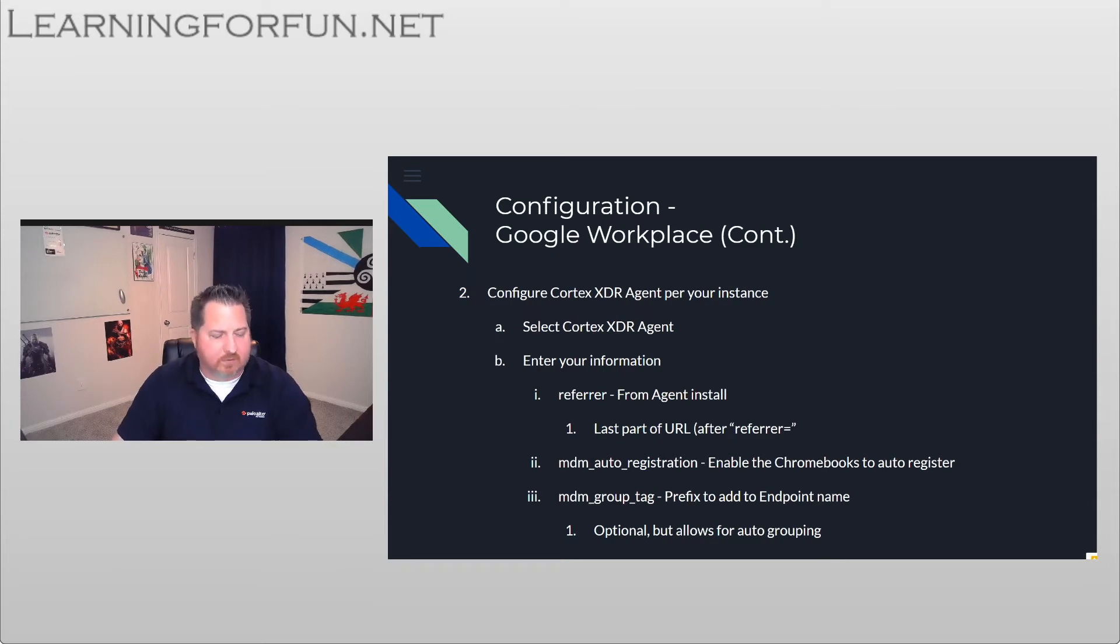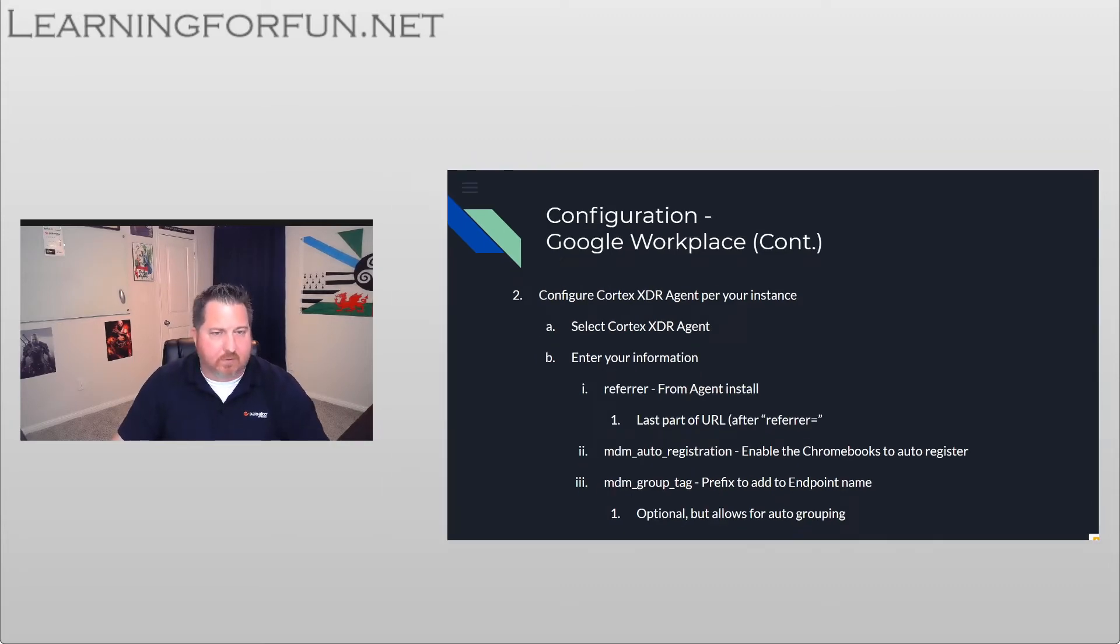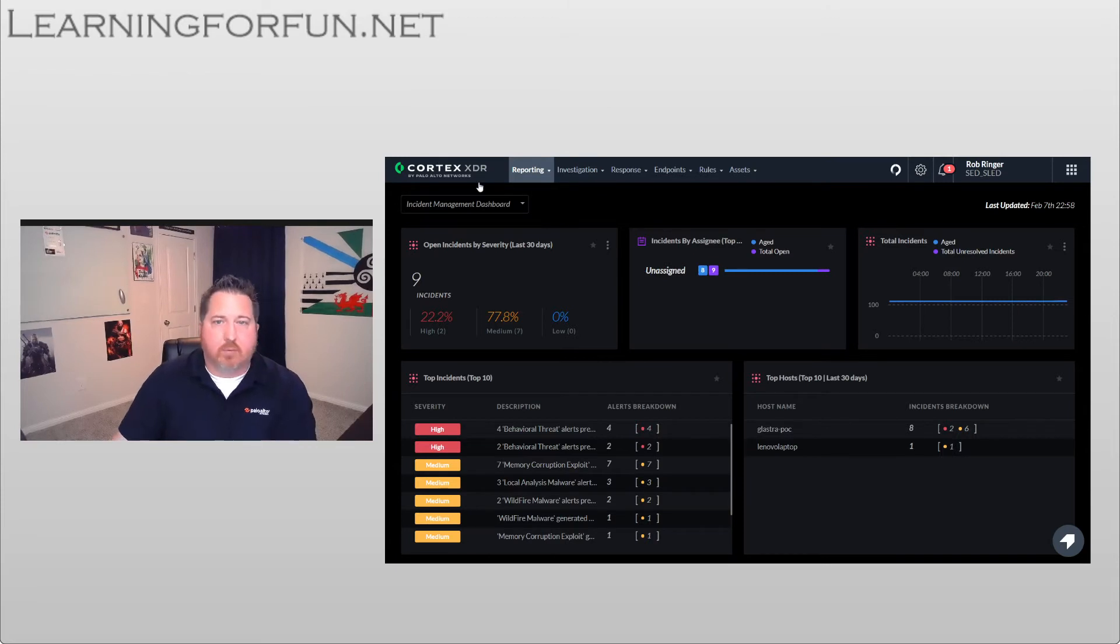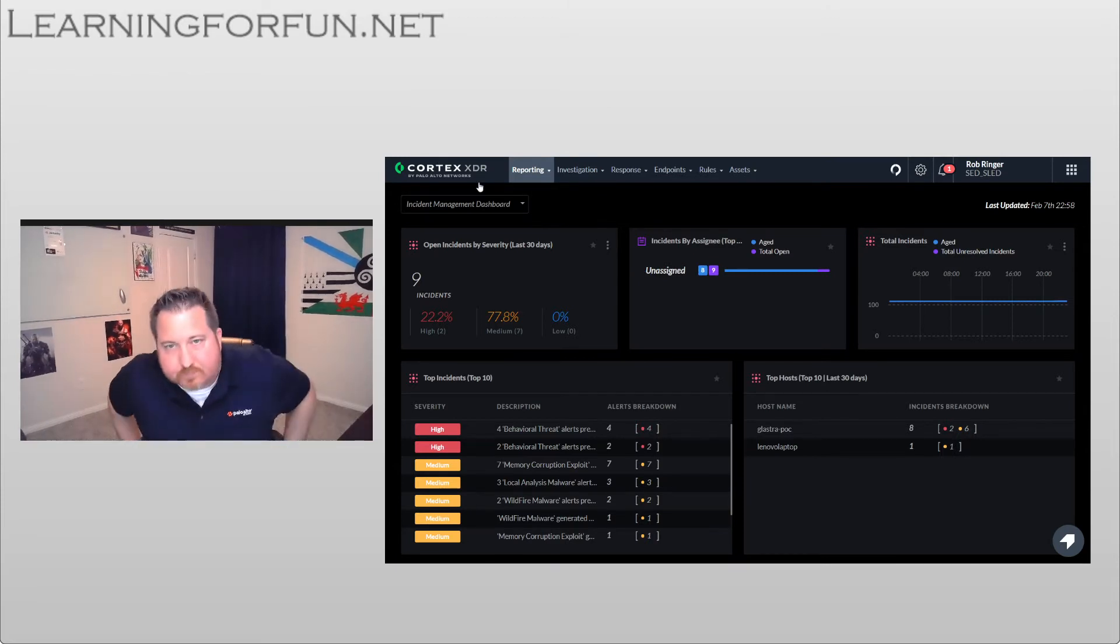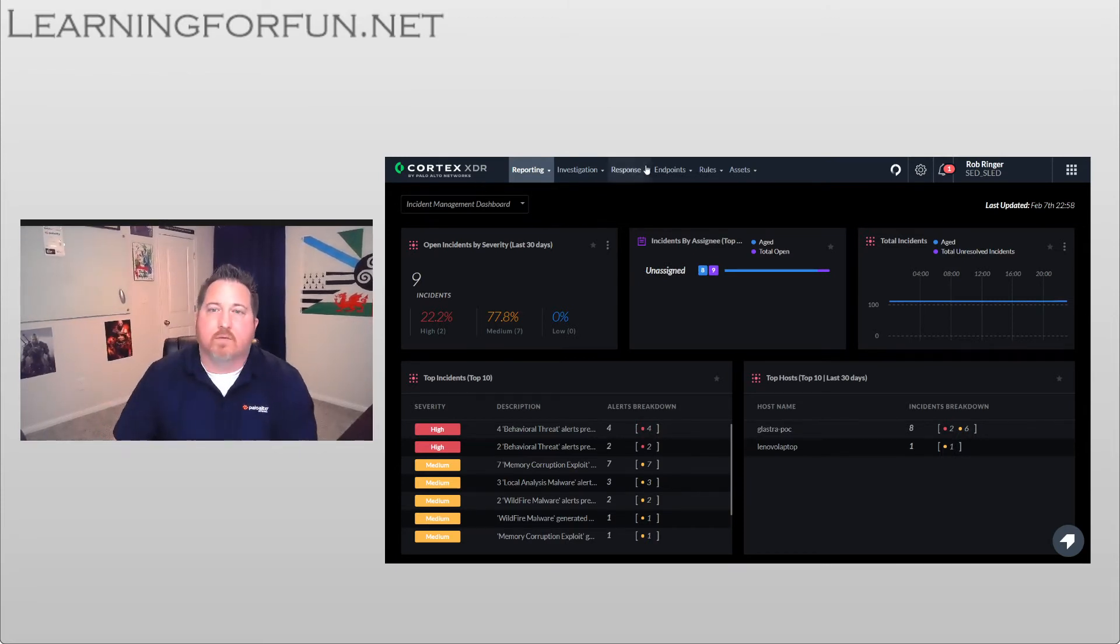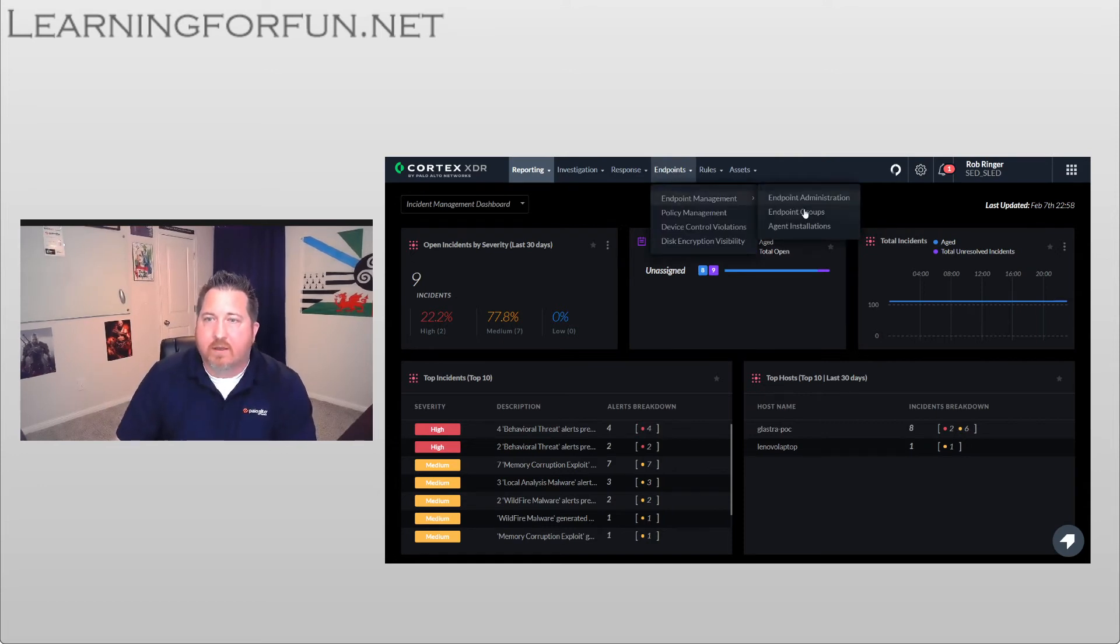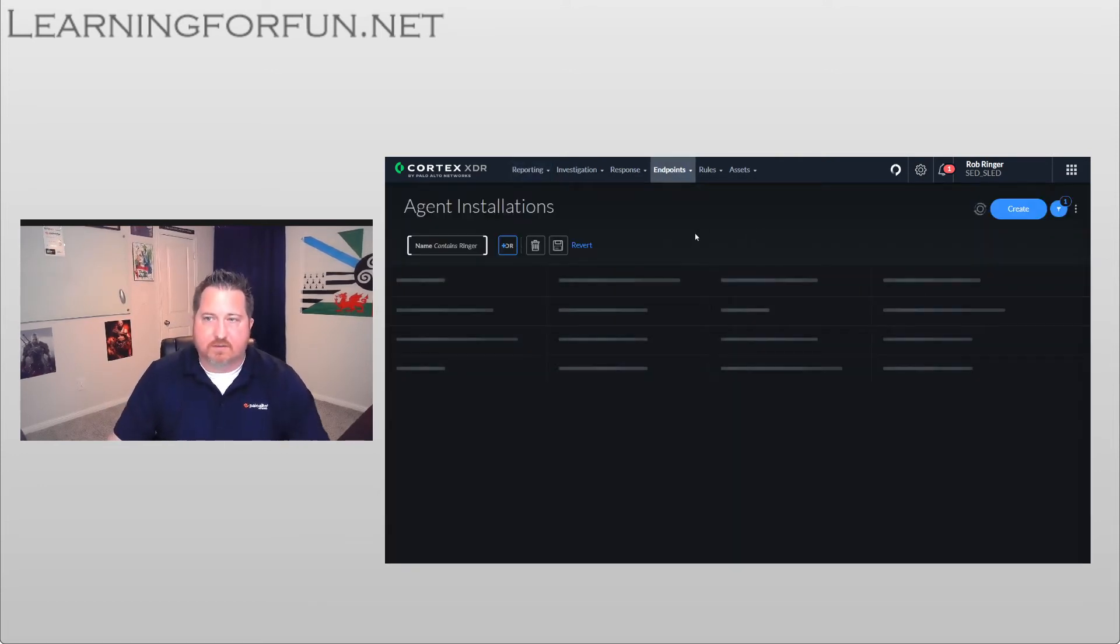What I'm going to do now is jump over into my Cortex XDR portal and I'm going to walk you guys through it. So first, I'm going to go to Endpoints, Endpoint Management, and then Agent Installations.